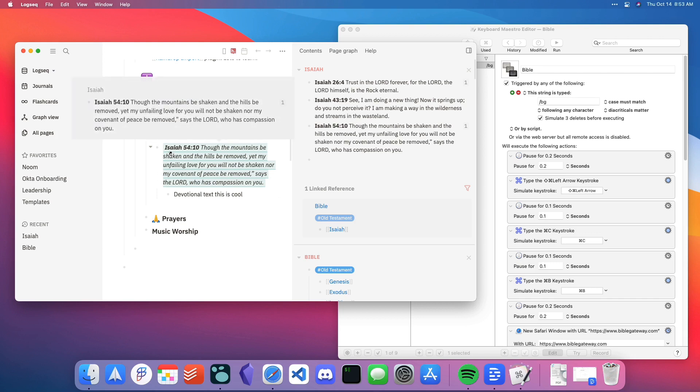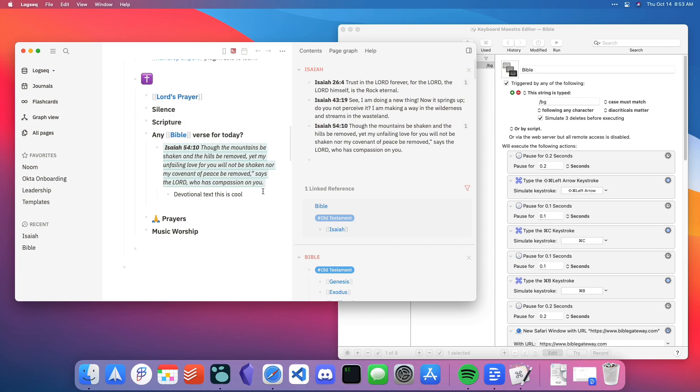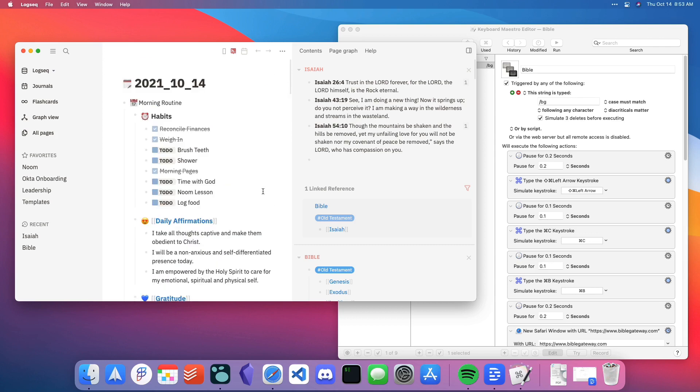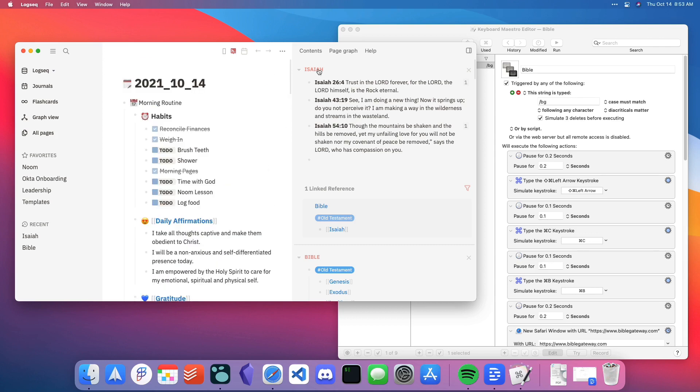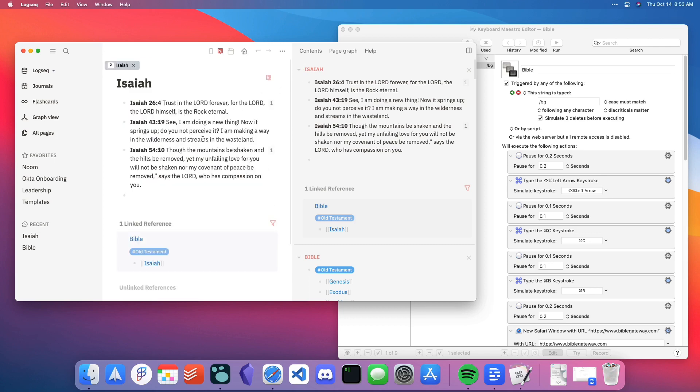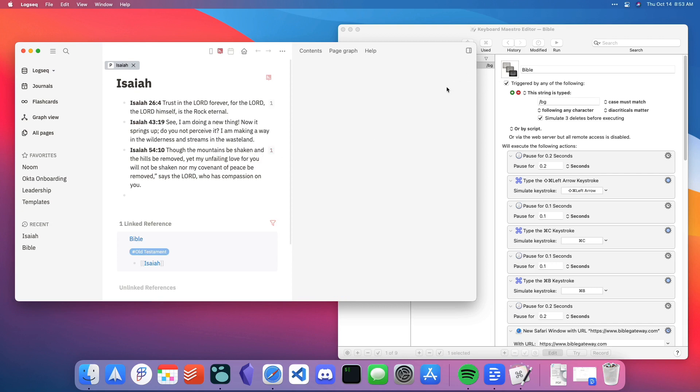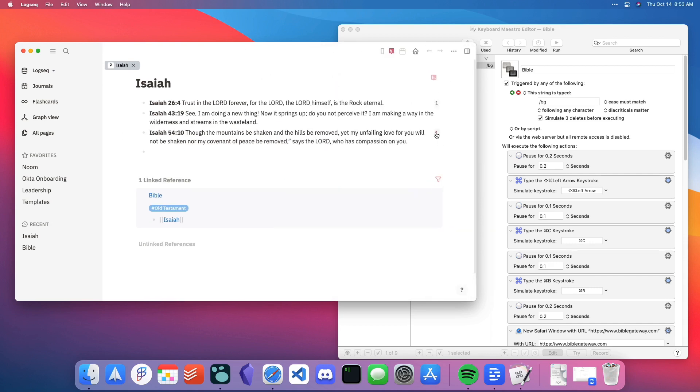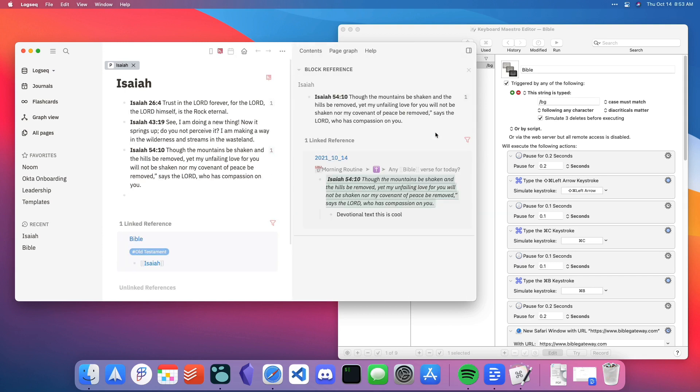Just to show you the power that block references and block embeds can have for you, let's load up the Isaiah page. Over here, you can see this little one here and what that denotes is that it has been referenced one time throughout all the other pages in my graph. If you click on that one, you can then see that link.